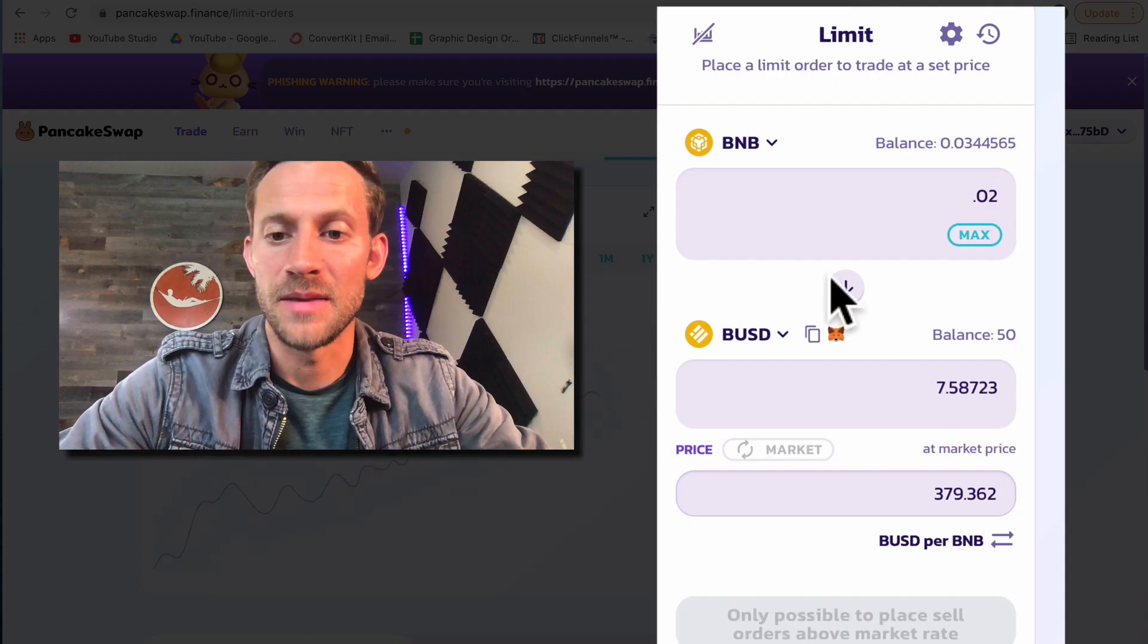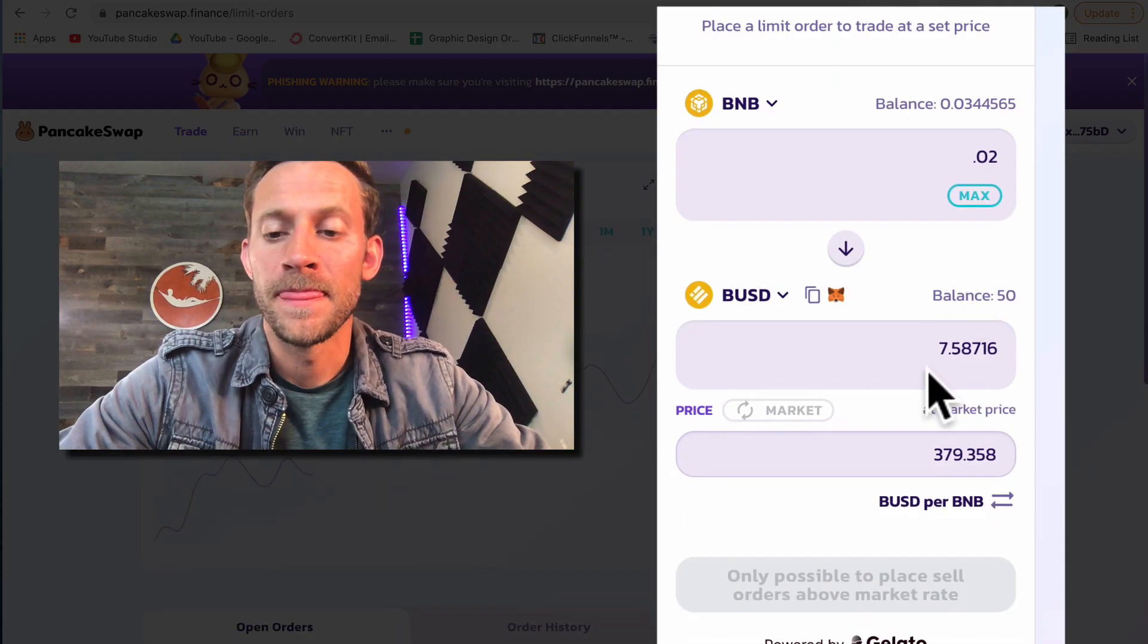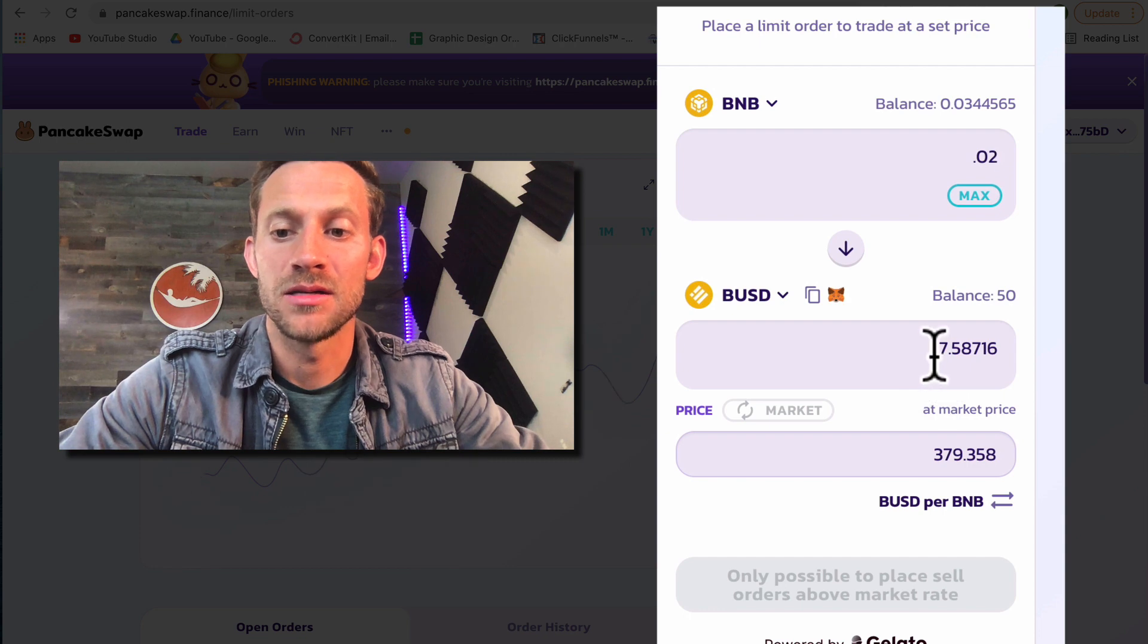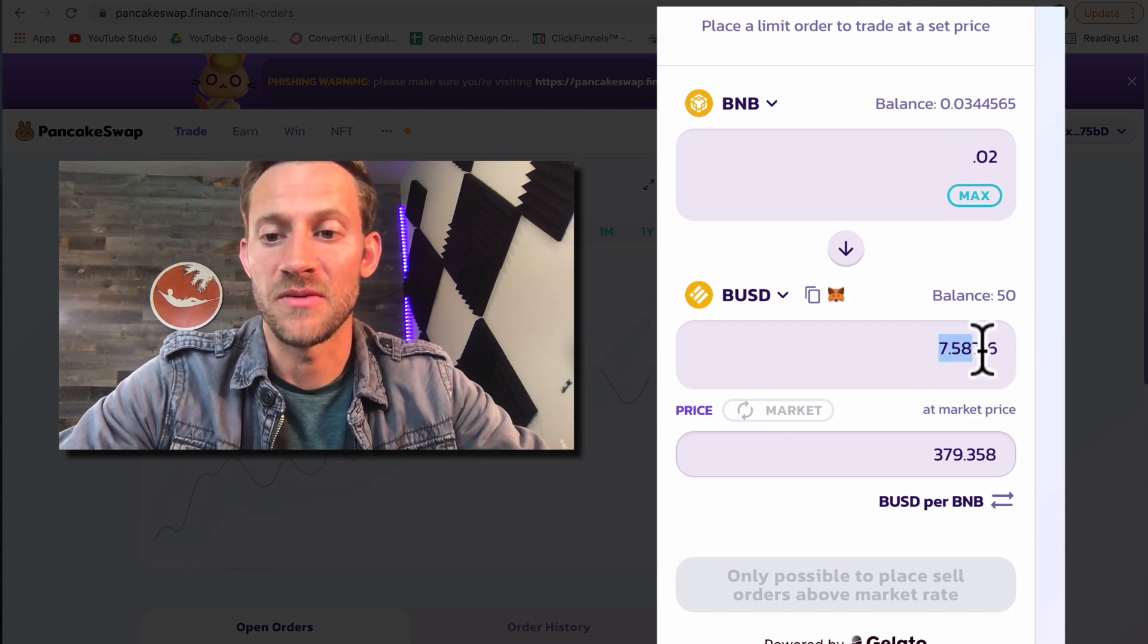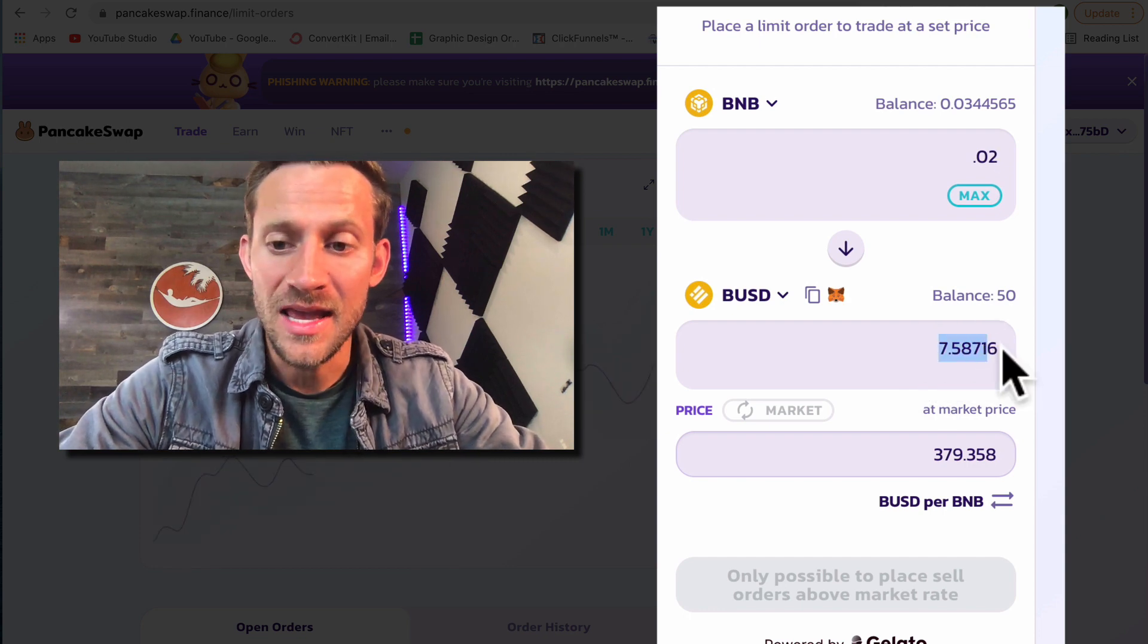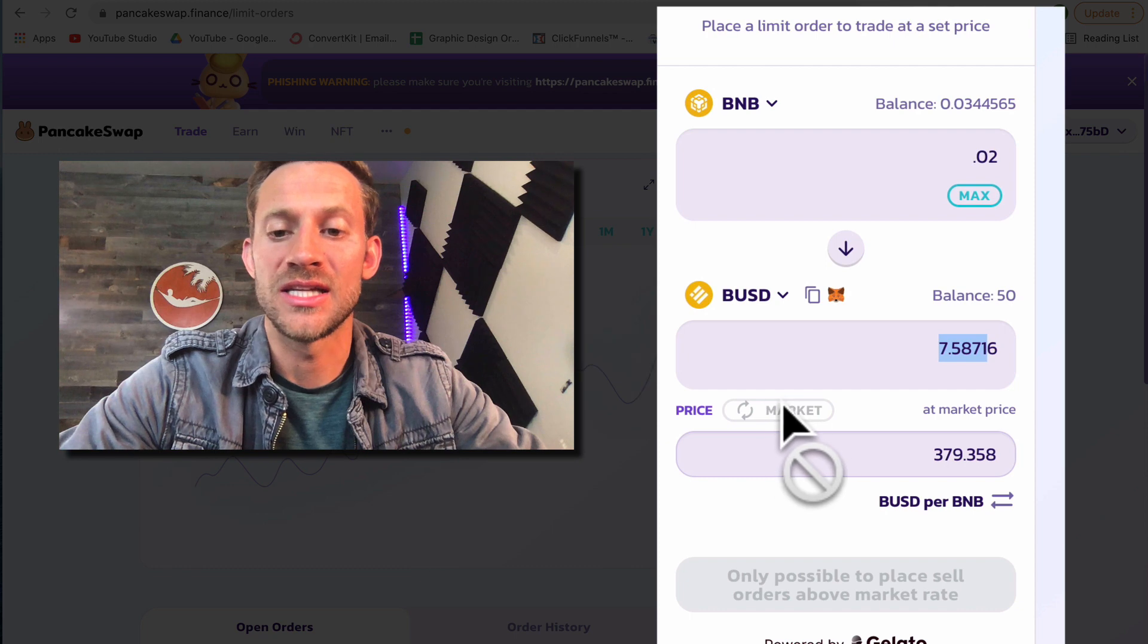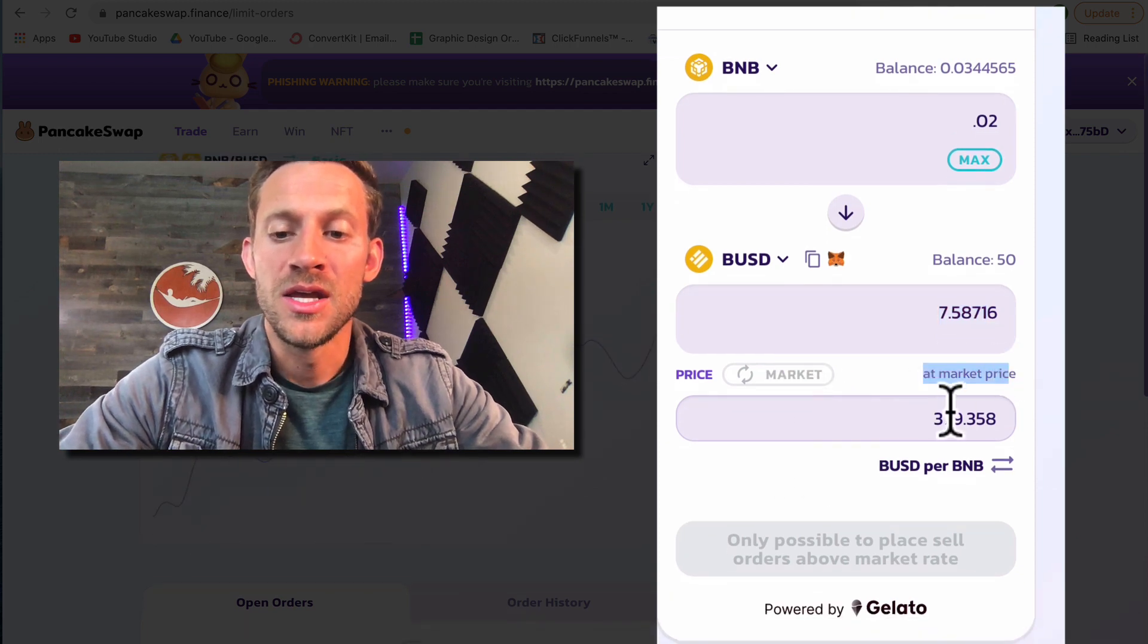So I'm going to select right here and say 0.02 BNB. It's going to say okay that can get you seven dollars worth of BUSD at that price and it's currently sitting at the market price and it's telling you that right here.